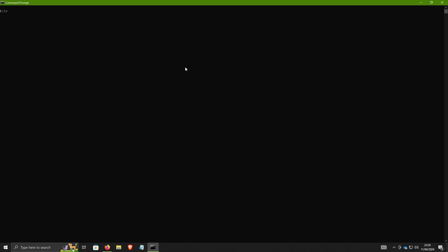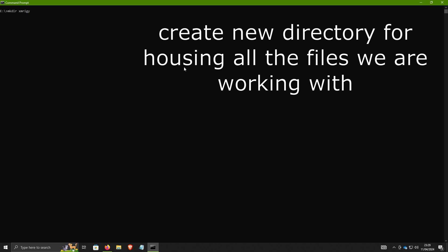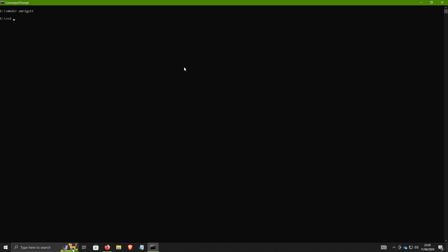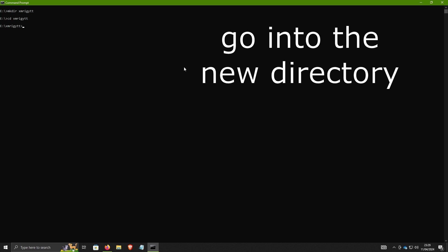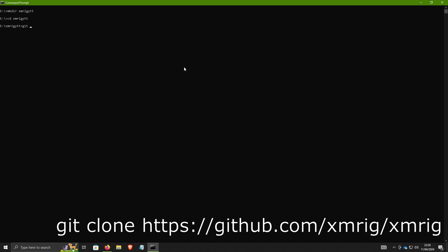First we're going to make a new directory with mkdir, then go inside that directory. Then we're going to run: git clone https://github.com/xmrig/xmrig